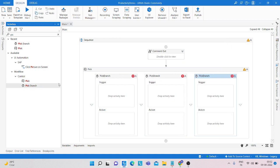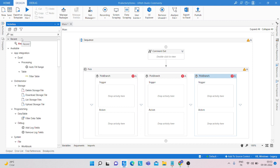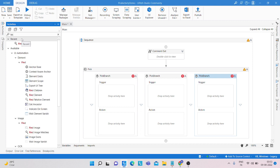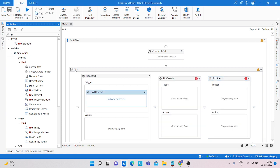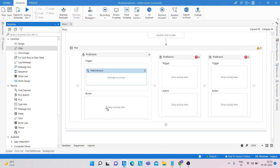What we are doing is simply using a find element activity, and under that we are using a click activity.